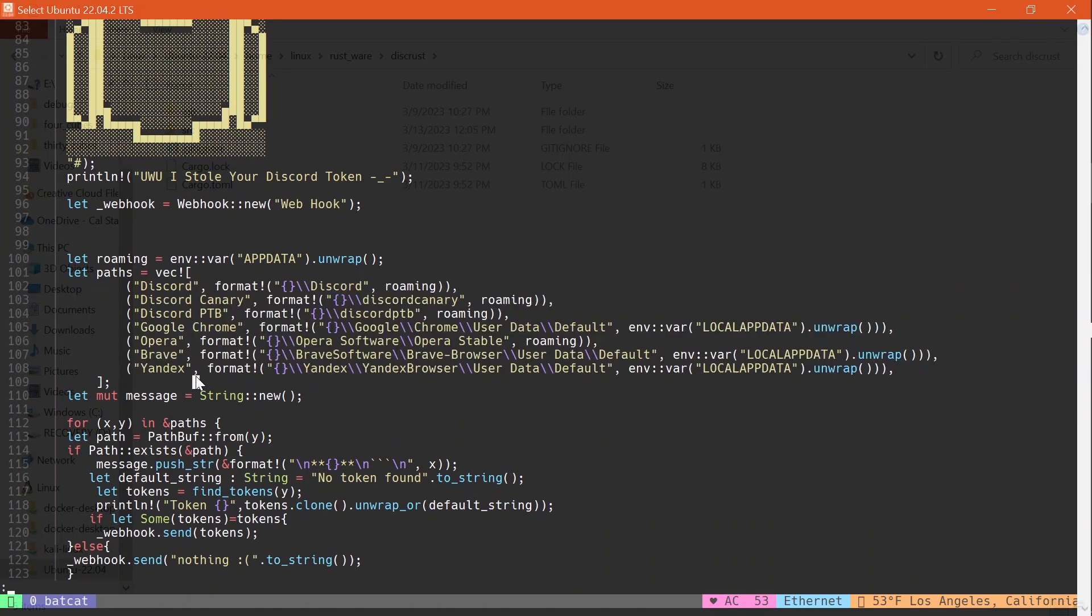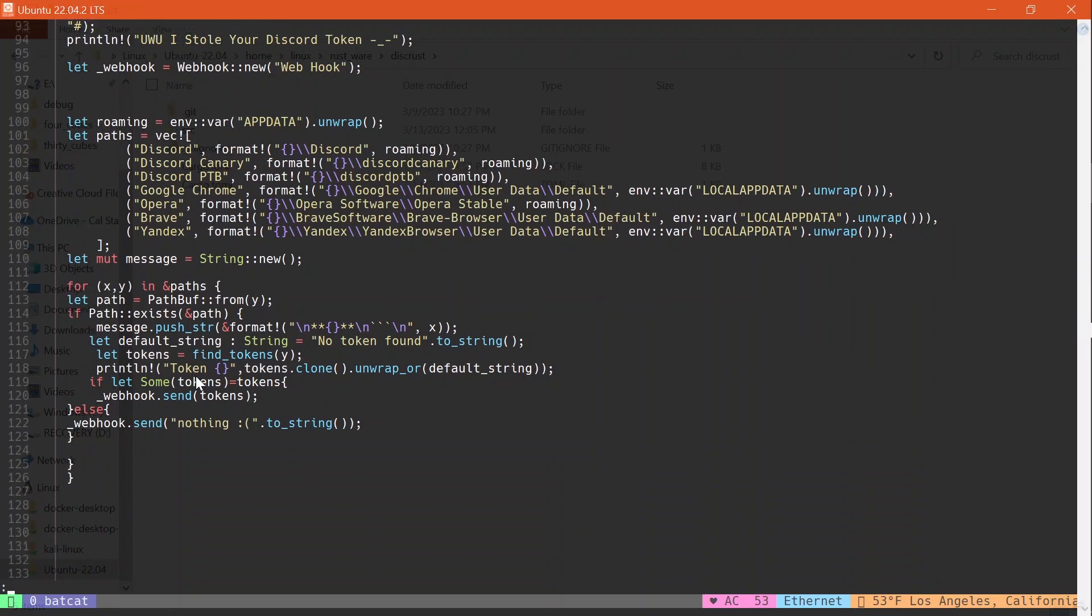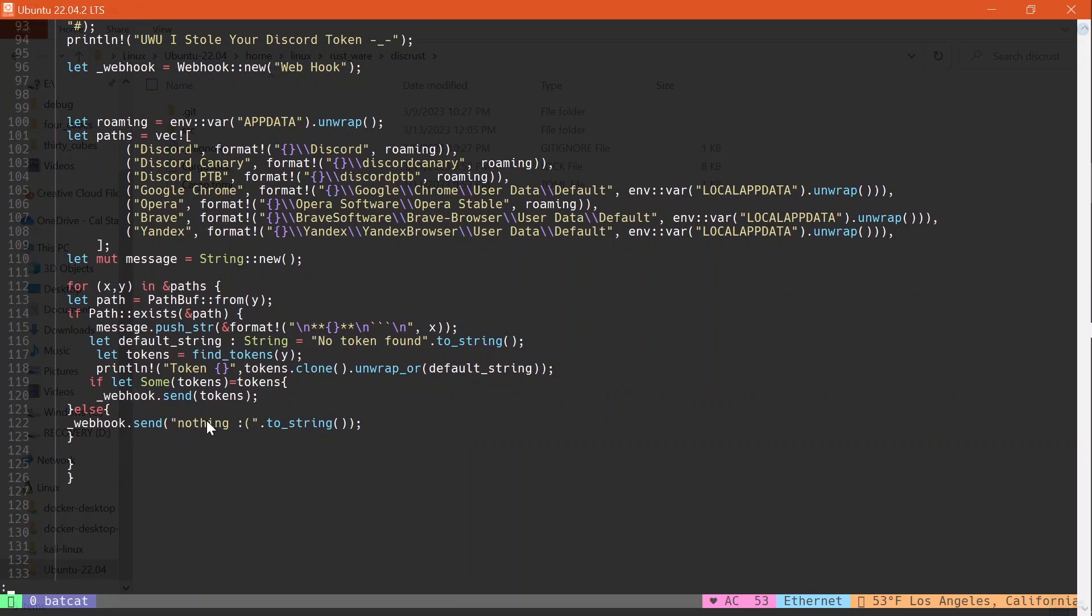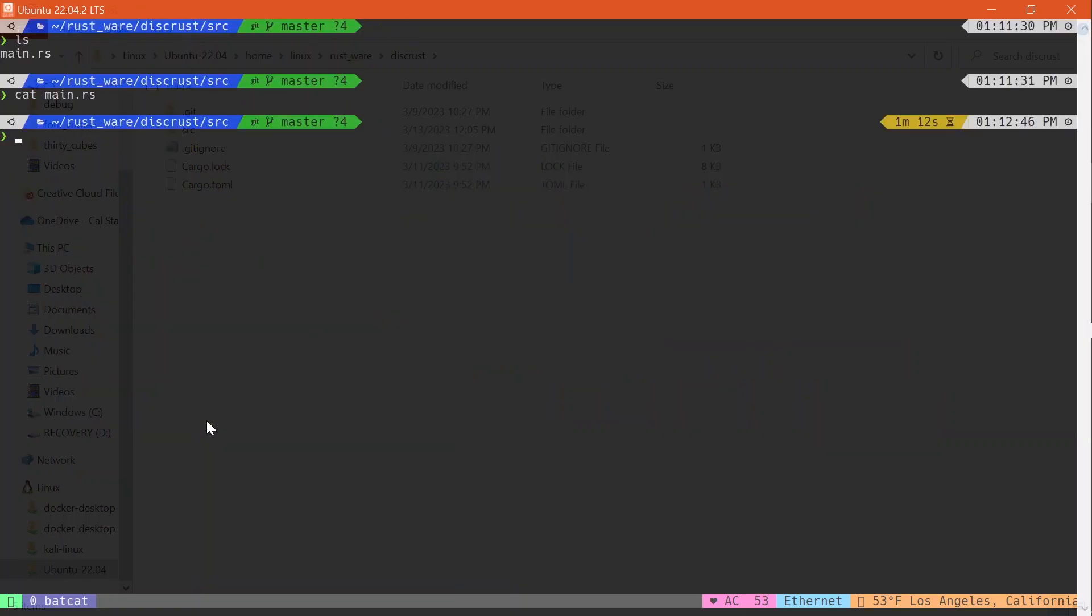And these are just the hardcoded values and where you can find the Discord token authentication token, and it's the logic to traverse through it.